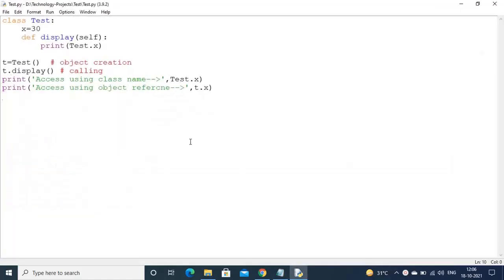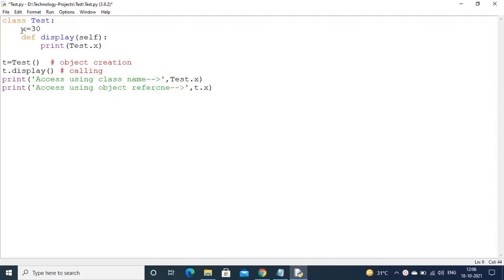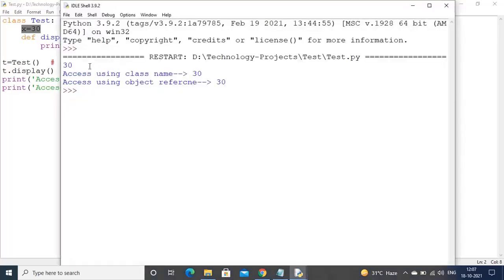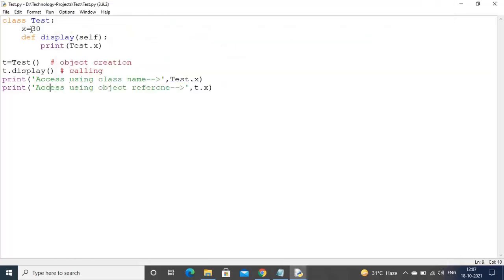Observe this example. I am declaring one class, inside it is one public variable, and taking one method. Inside that method I am printing that variable and creating one object. Using that object reference I am calling that method and also accessing the public variable from outside of the class. Running the program — the output is 30, accessed from inside the class method, using class name, and using object reference.